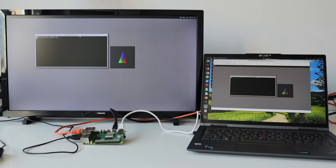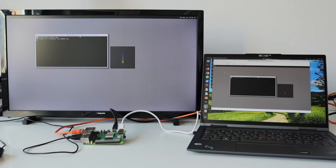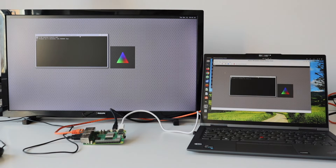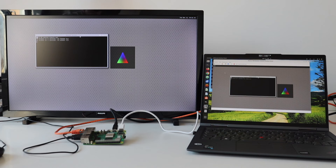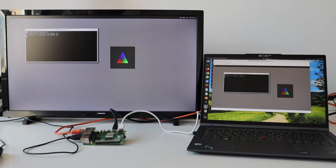From another computer that is in the same local area network, I'm connecting to the Raspberry Pi over VNC. I have to type in a username and password. For this demonstration I have configured the user 'weston' with the password 'weston'.